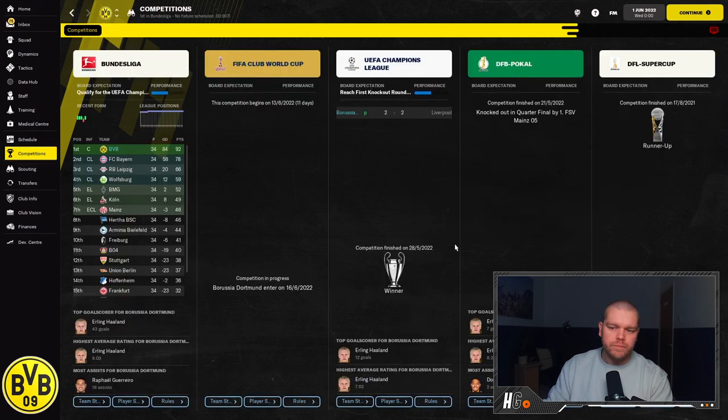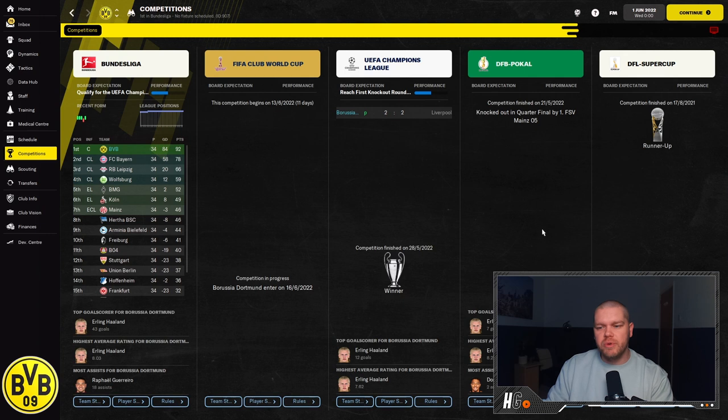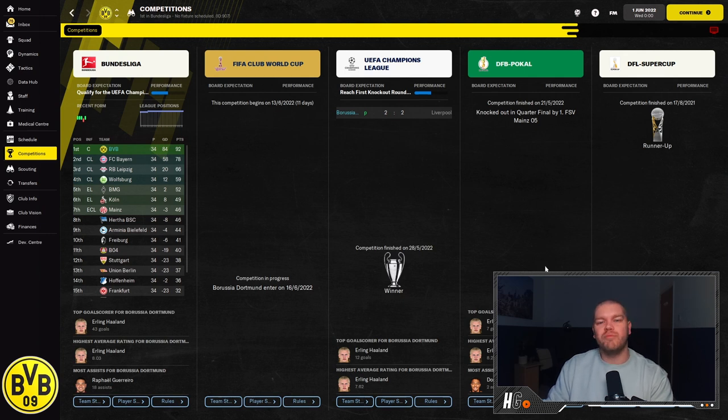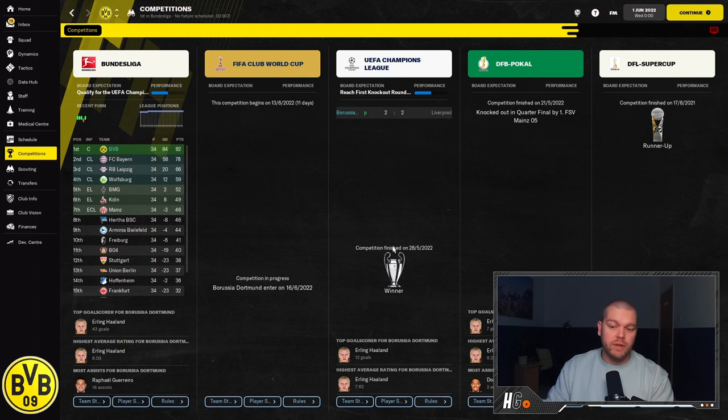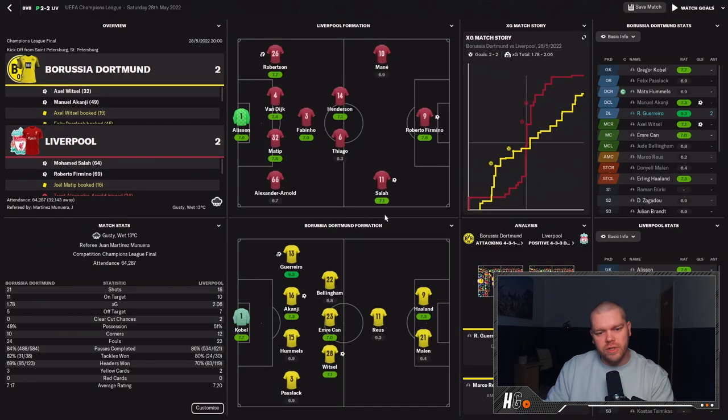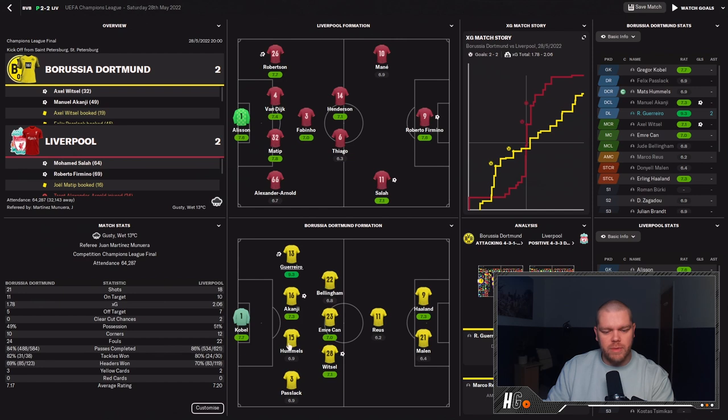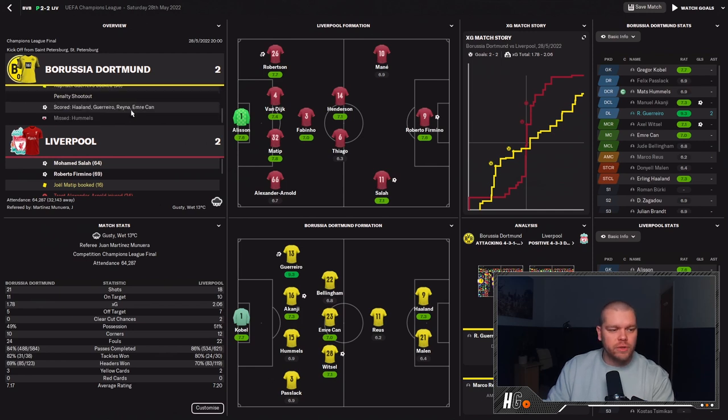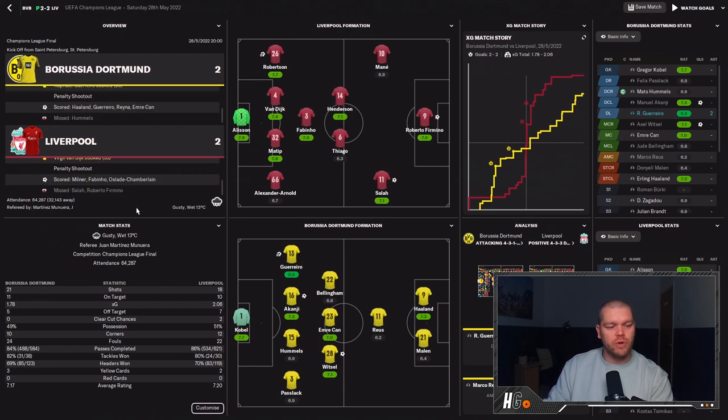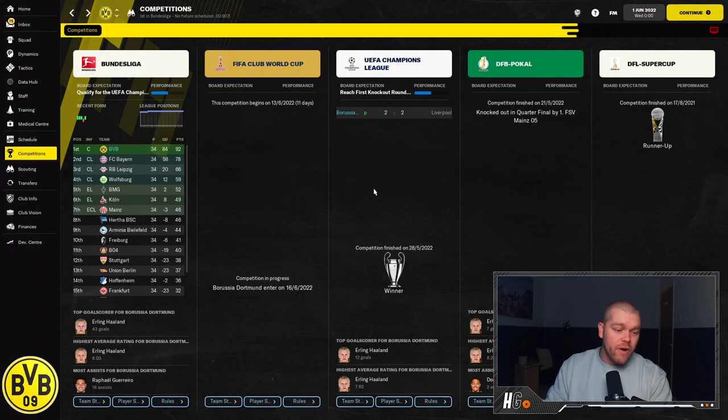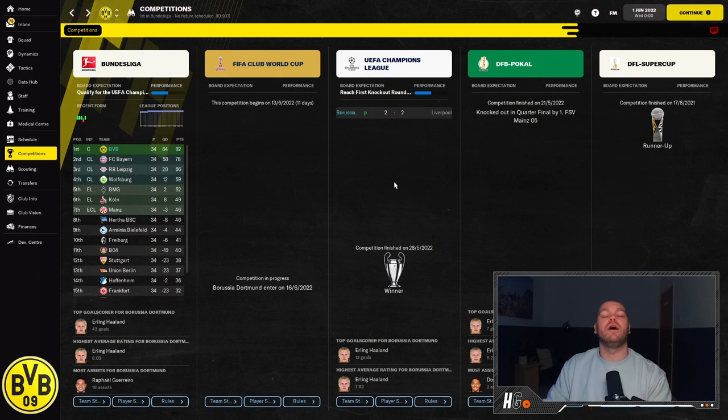But it doesn't end there guys. If we go into the competitions tab, a little bit of mixed form in the German cups. They're runner-up in the Super Cup and knocked out in the quarterfinals of the DFB Pokal. But they've won the Champions League. They won on penalties. Erling Haaland scored 12 goals in that Champions League run, beating Liverpool on pens. You can kind of see the shape in action. Obviously it's the 4-3-1-2. Witsel and Canji scoring the goals and Salah and Firmino scoring the goals there. Hummels misses a penalty for Dortmund, but Salah and Bobby Firmino missed the penalties for Liverpool, making it a very nice double for Dortmund.